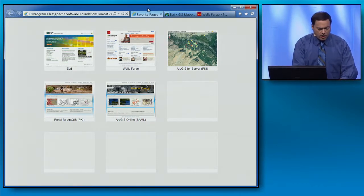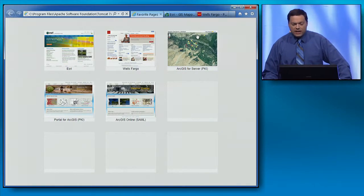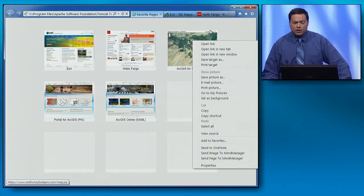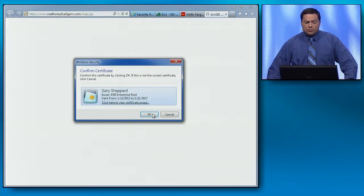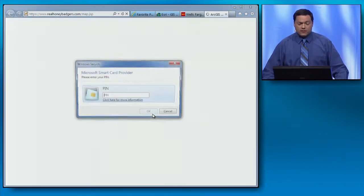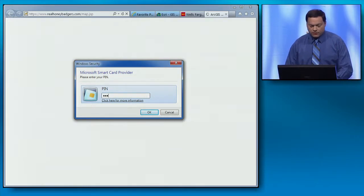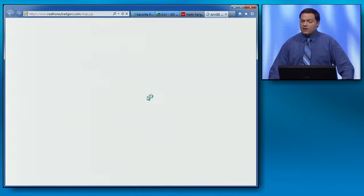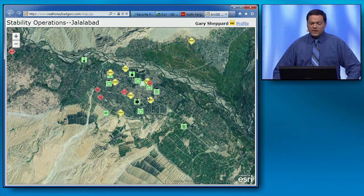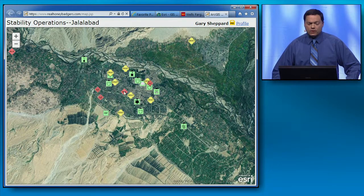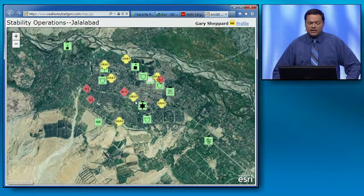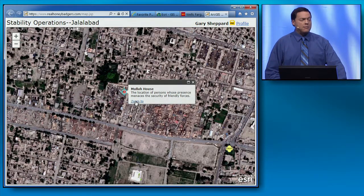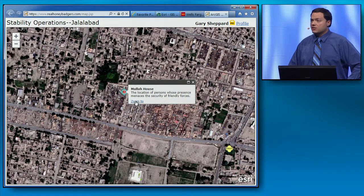Let's insert our card into the smart card reader. And now, if we navigate to an ArcGIS-based application, the browser challenges us for a certificate. Now, this is two-factor authentication. The first factor is our certificate, and the second factor is a pin. With that certificate, ArcGIS for Server can authenticate us and give us access to GIS services, including this map of stability operations information in Afghanistan.